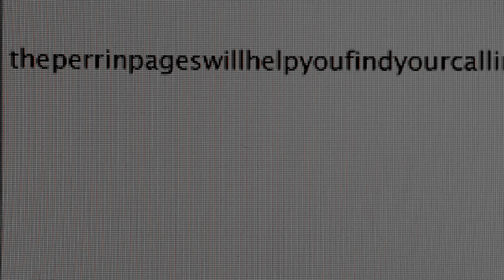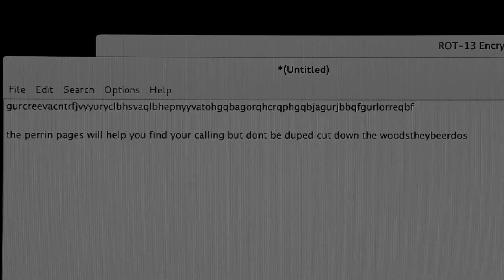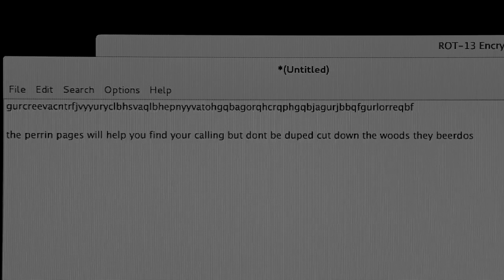After successfully exploiting a system, we need to escalate our privileges to the root user, so that we have full system access and can do everything we want. This step is called privilege escalation.